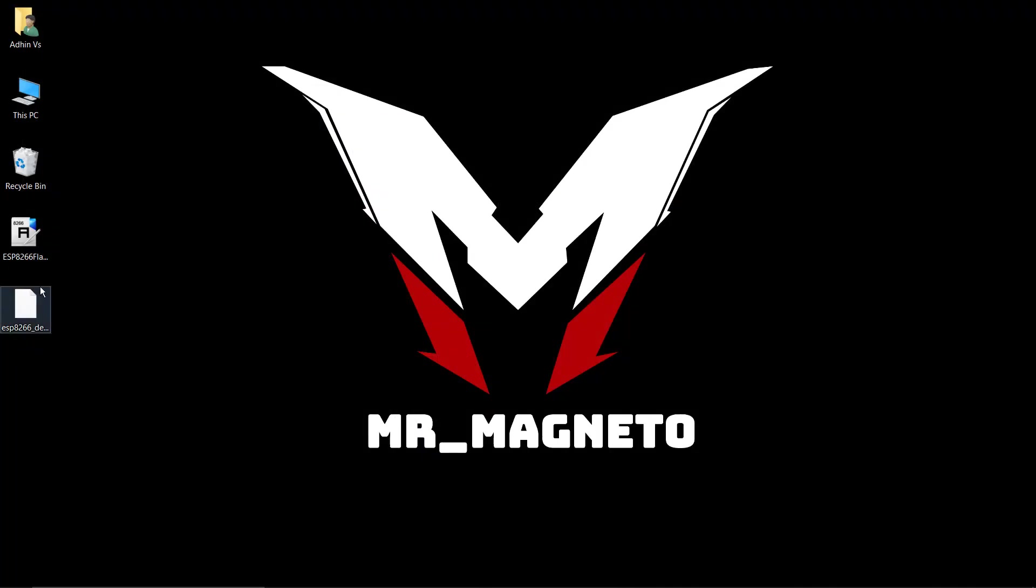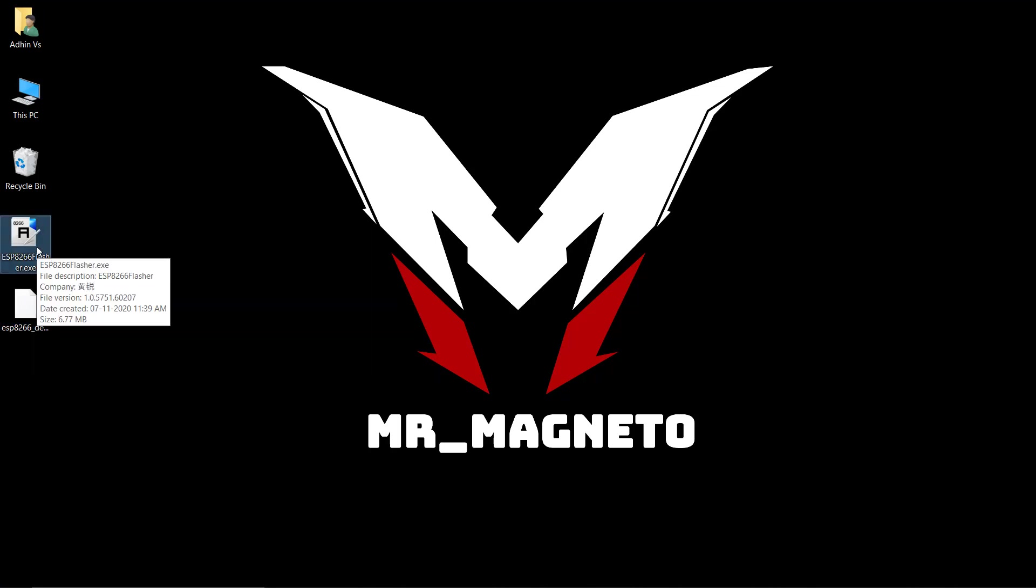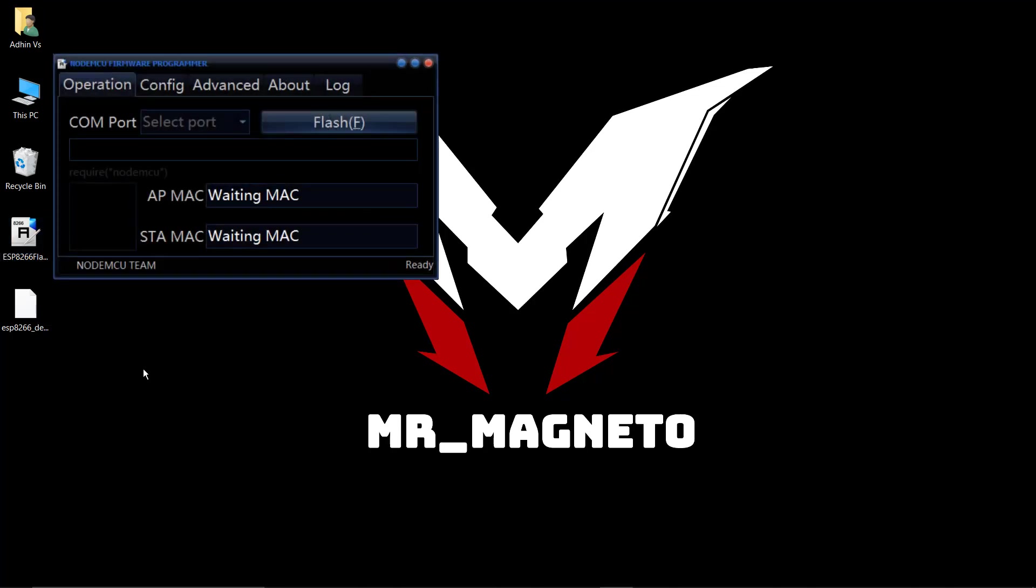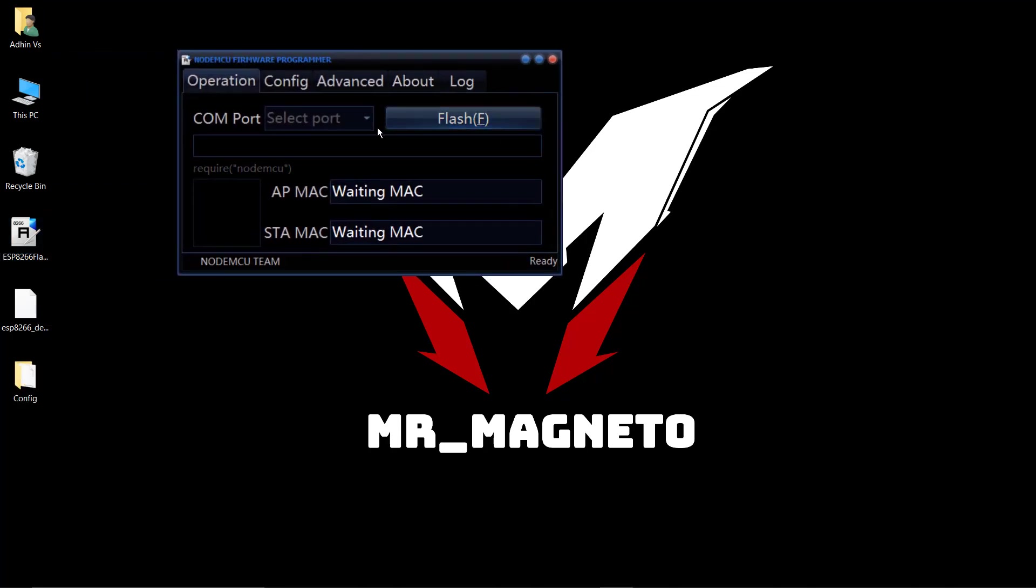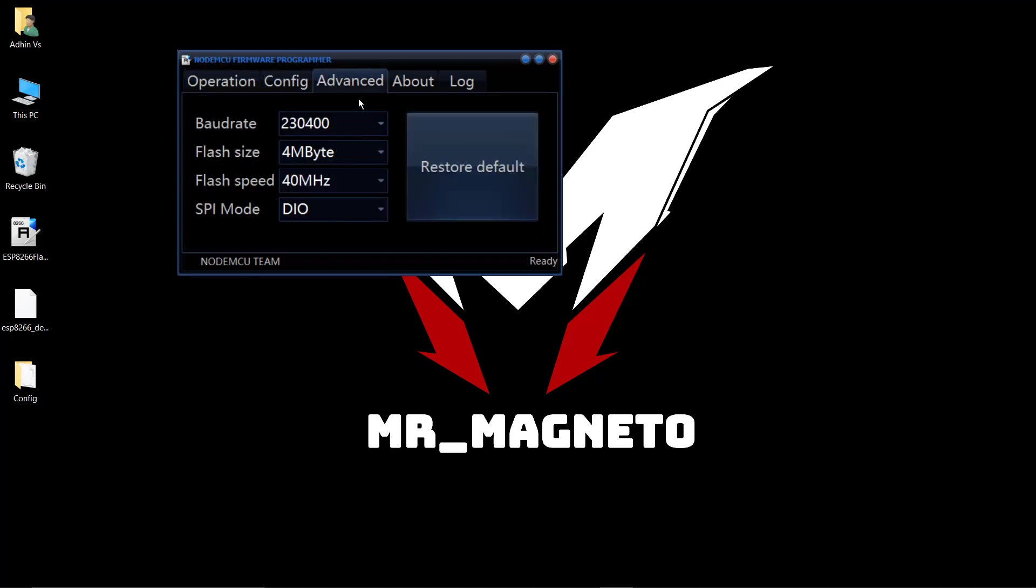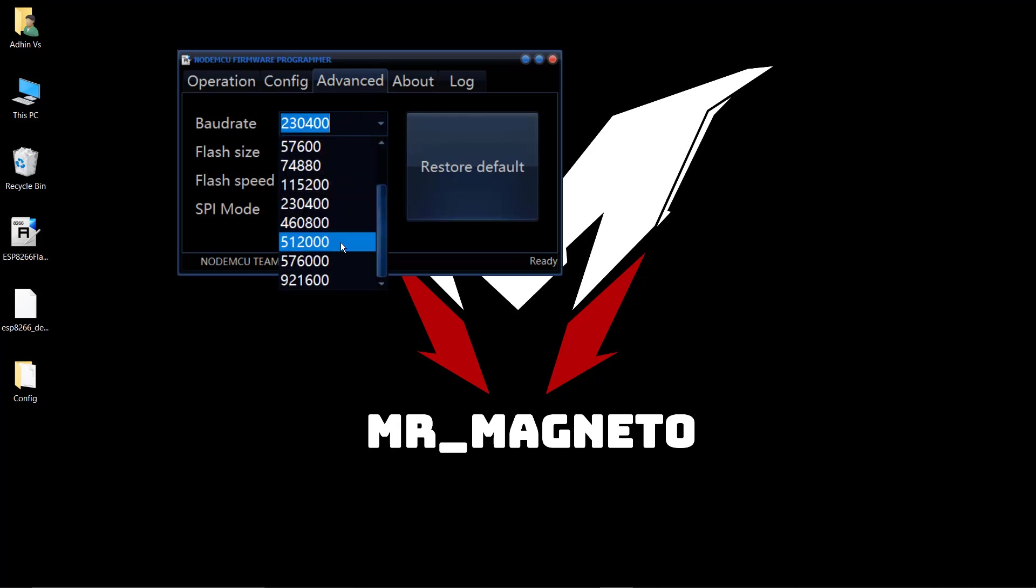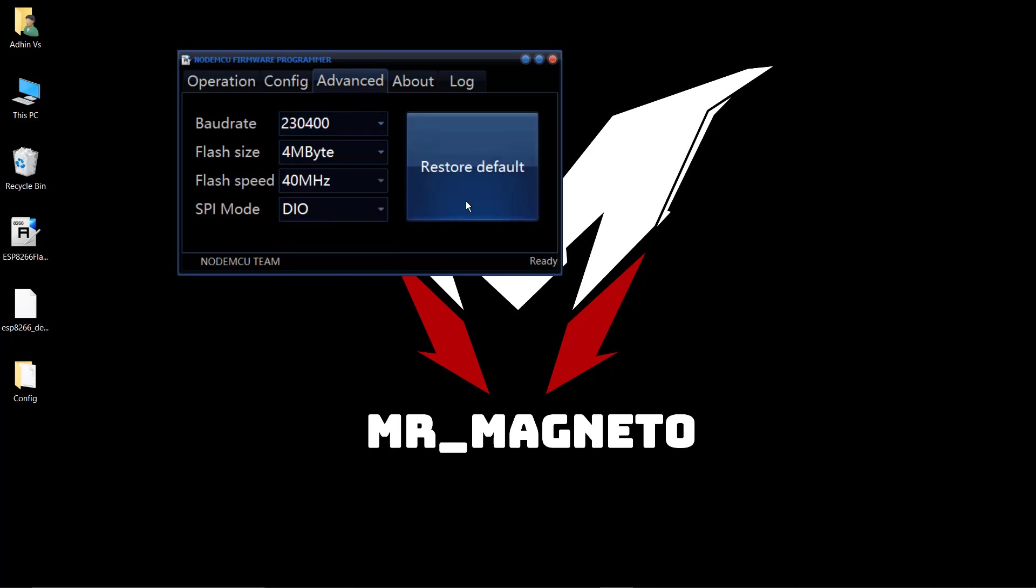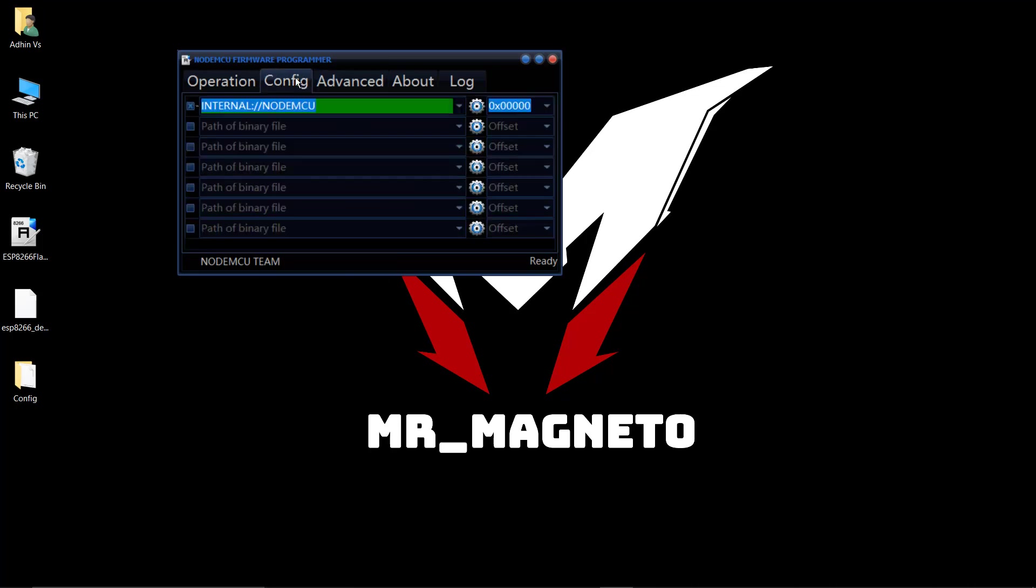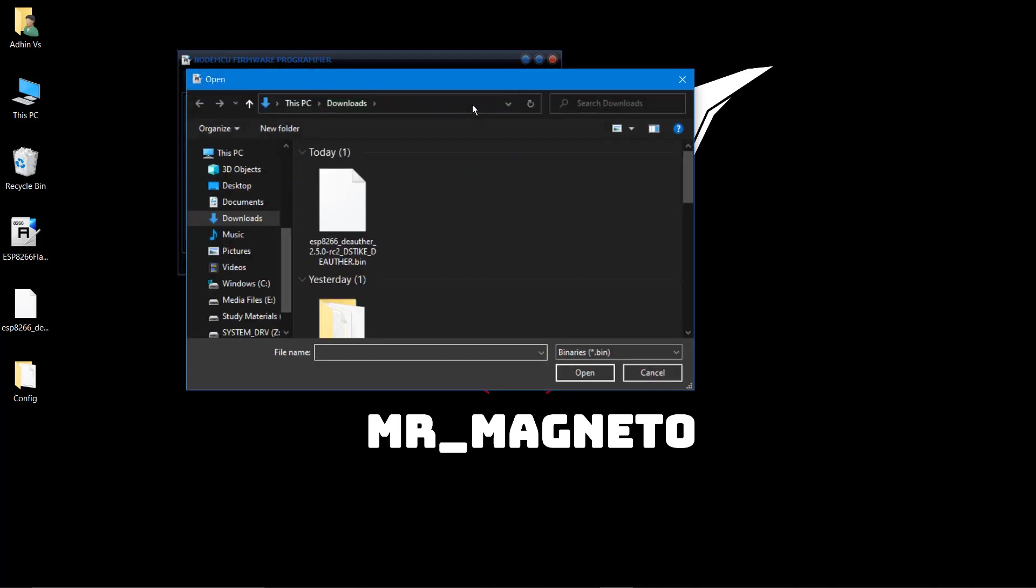After that, you just have to flash it into NodeMCU. For that purpose, I'm using NodeMCU flasher or ESP8266 flasher. Connect your NodeMCU to your PC and the COM port will get activated. Then go to Advanced and choose your preferred settings according to the bin file.